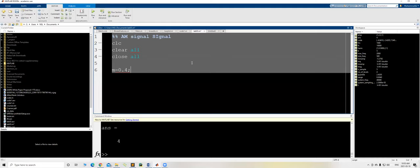I'll start with my three favorite lines: clc, clear all, and close. Then let's define m as zero — the modulation index. The modulation index measures the extent of amplitude modulation about the unmodulated signal. For example, if m equals 0.4, the signal increases by 0.4 and decreases by 0.6. This value lies between 0 and 1.